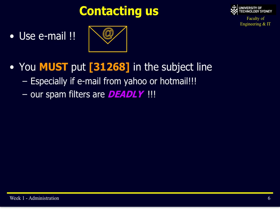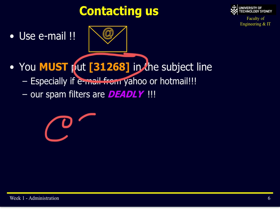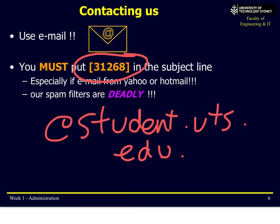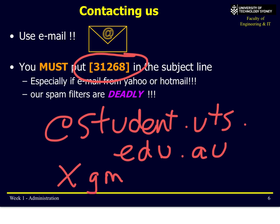The best way to contact us is via email. You must put 31268 in the subject line so we know exactly what the subject of your email is about. It's also best to send it from your UTS student email — student.uts.edu.au. Don't send it from Gmail or Hotmail, because we will spam them especially severely.